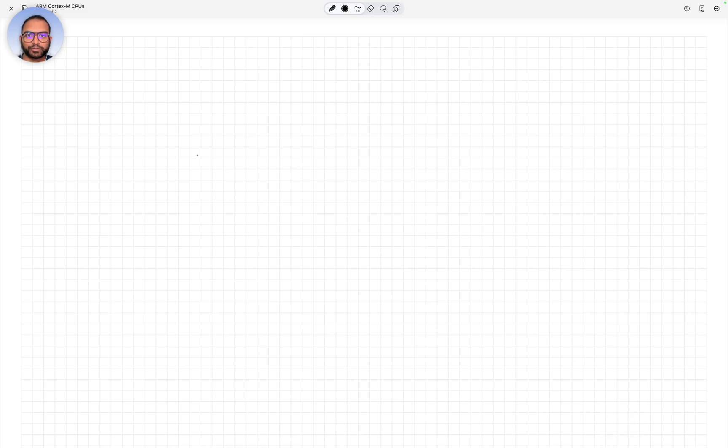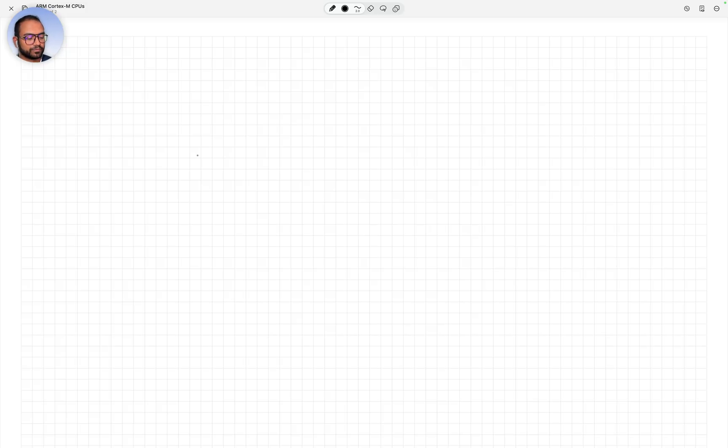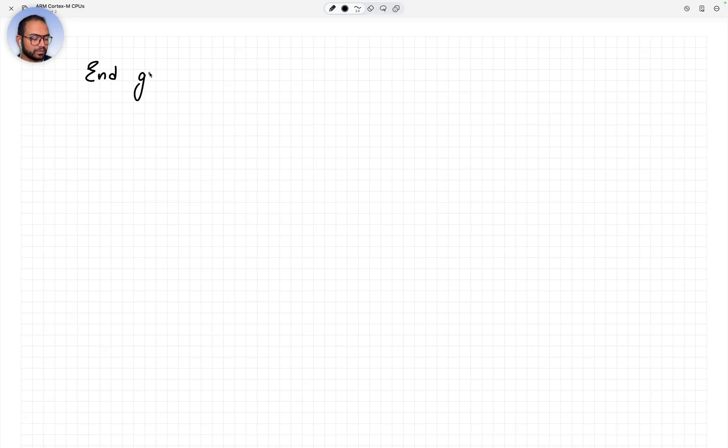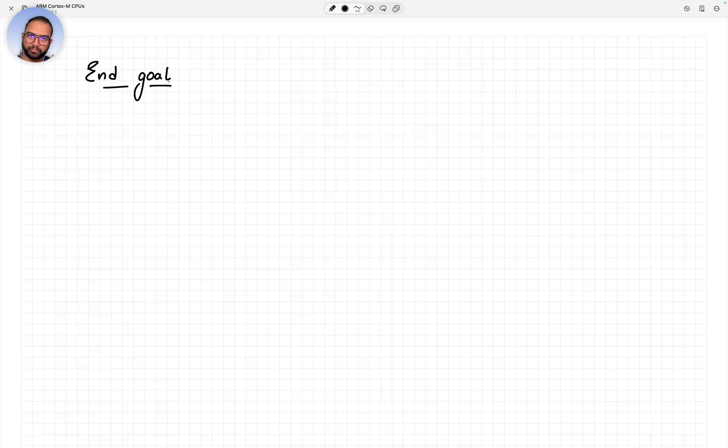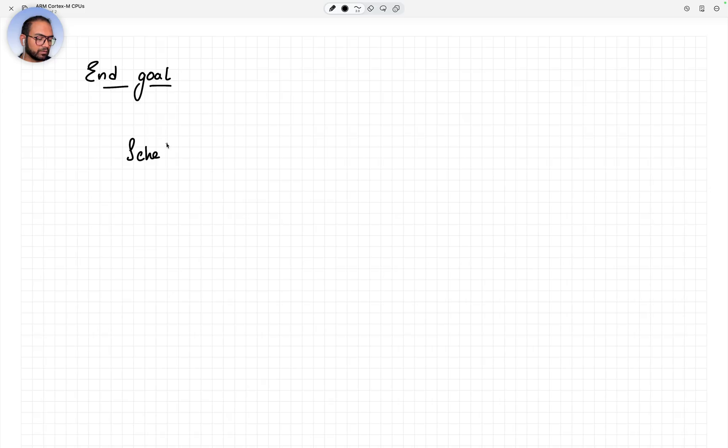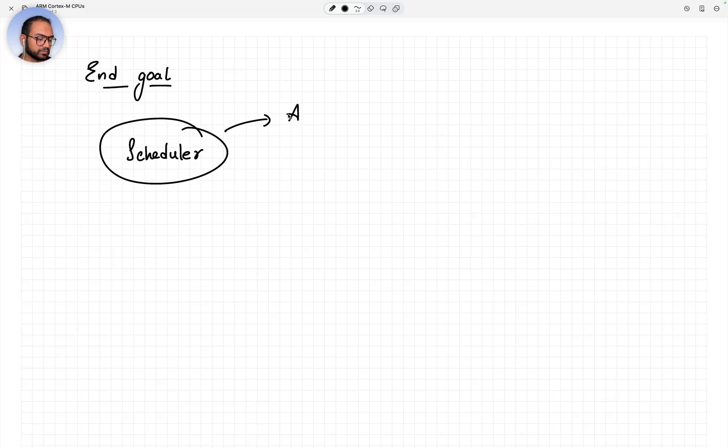Hello there. Before we start with this course, I wanted to reiterate what our end goal is and what we are headed towards and how we plan to go there. We are intending to build a scheduler, and this scheduler is to be implemented in assembly.